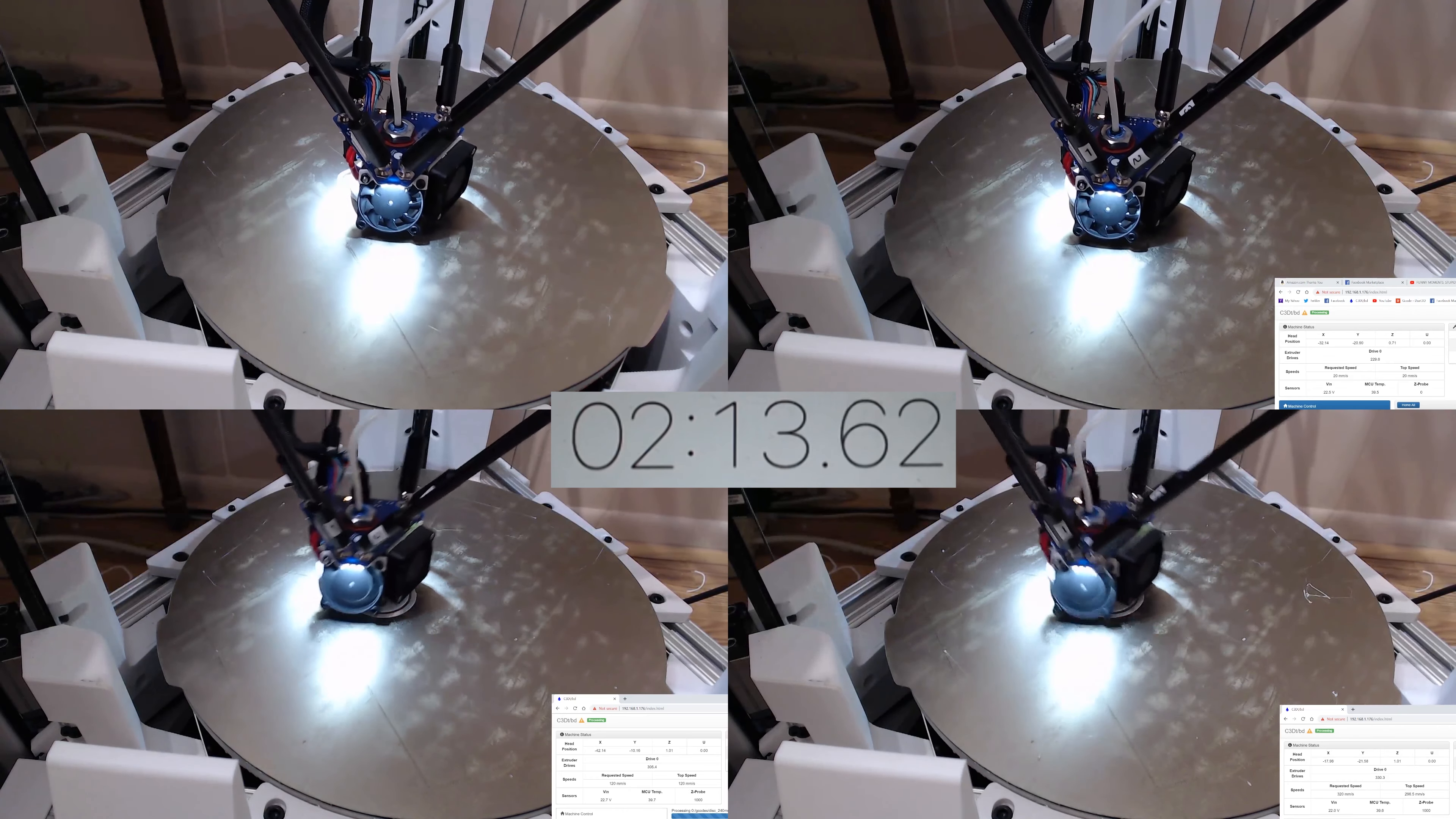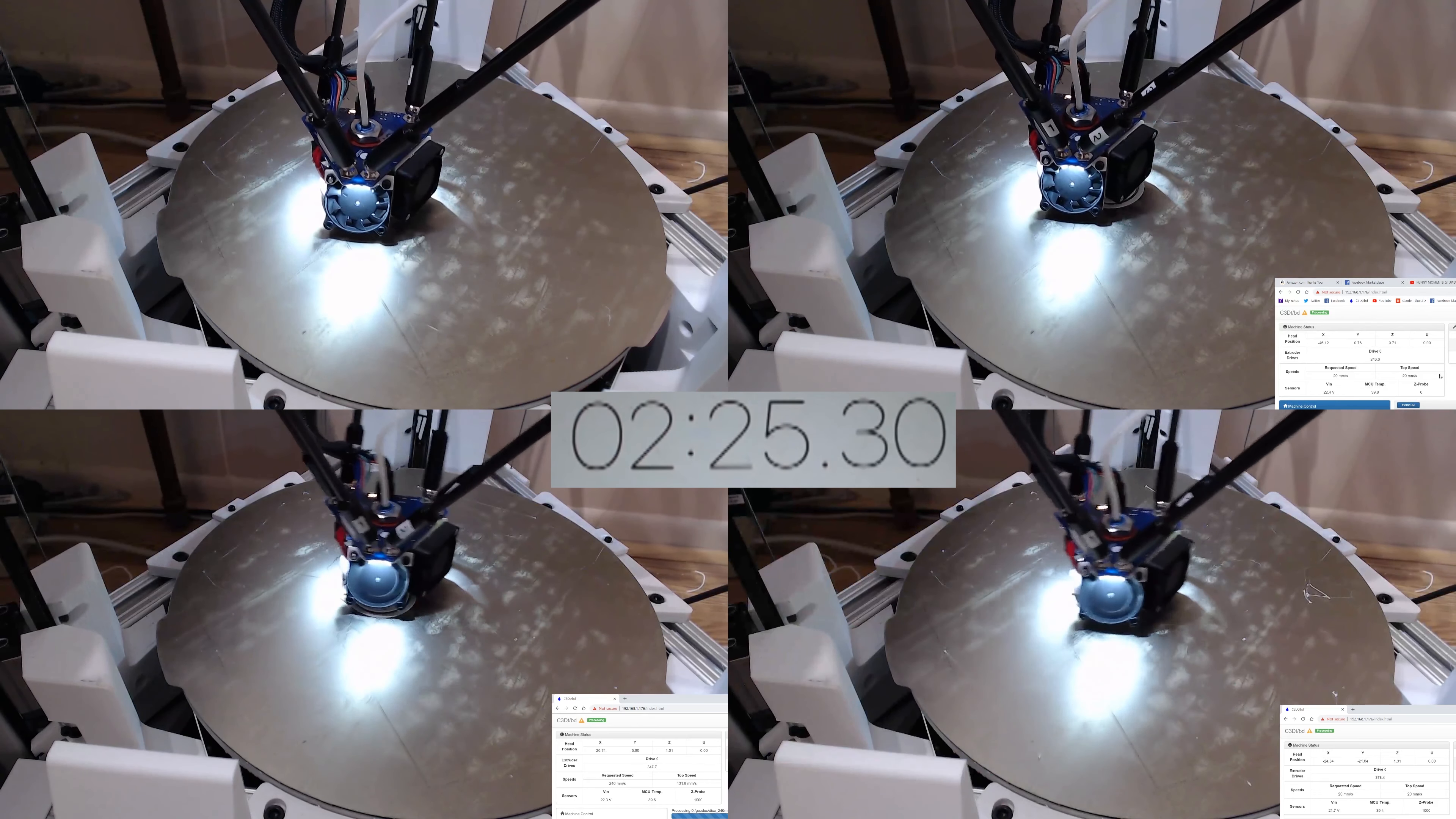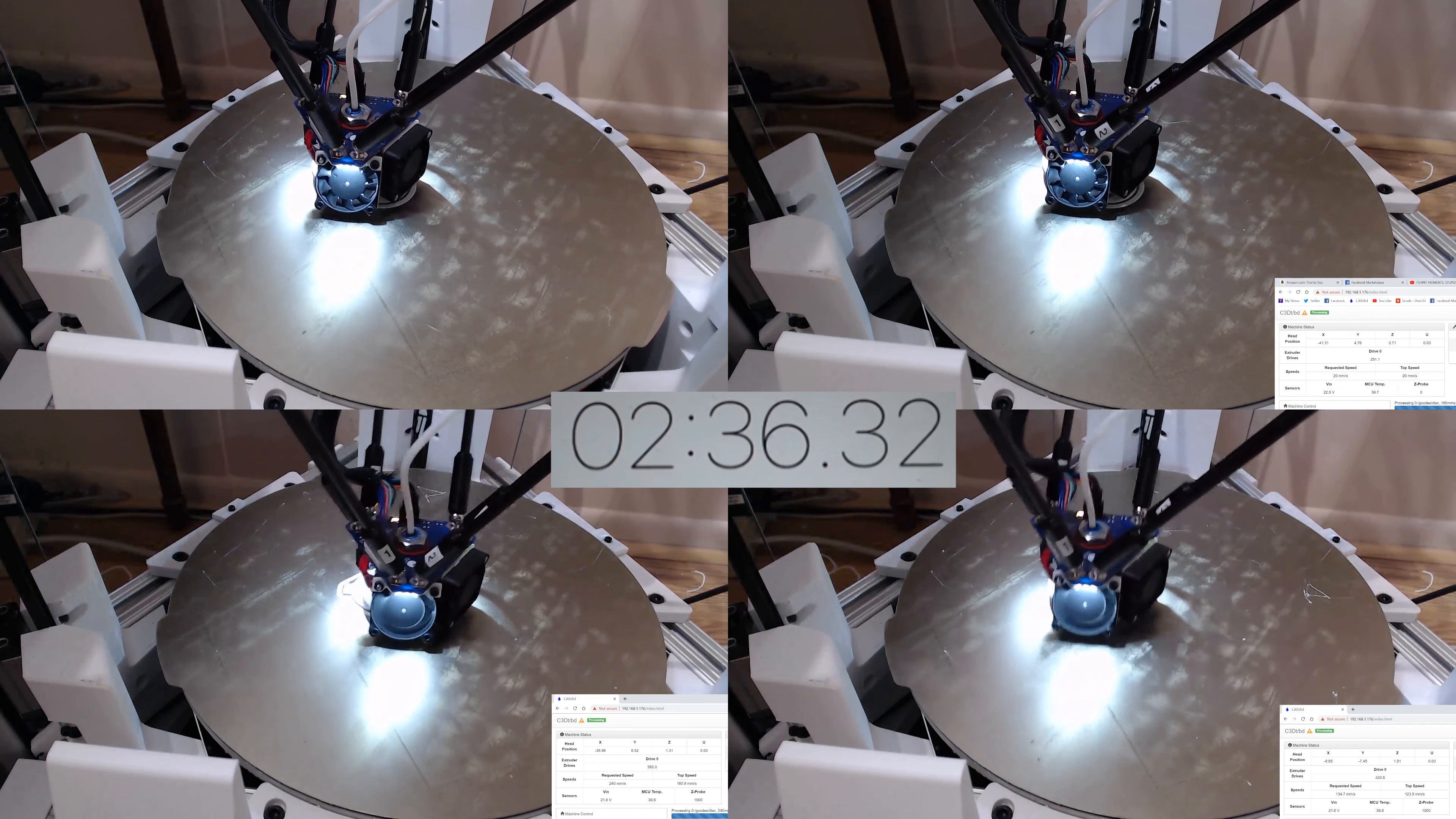And I left most of the slicer settings the same. For the outer perimeter, I printed at 50% of the actual speed. And then, I did have to change the small perimeter to actually print at a higher speed, because there's a small perimeter in this print that actually goes very slow if you keep it at the settings in Slicer.